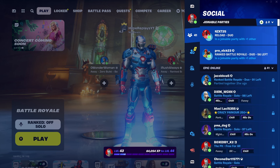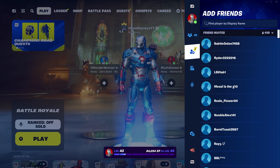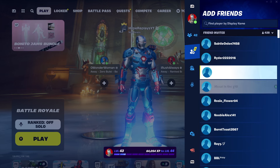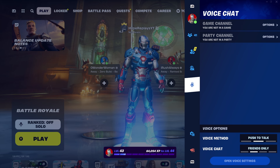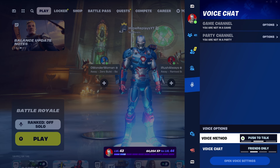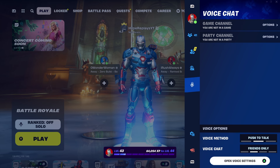Once you've made your way to the main Battle Royale lobby, go ahead and press Start if you're on controller, or make your way to the top right-hand corner. This will bring you to the social tab. You'll also see your Epic Games username, the Add Friends tab, the Looking for Party tab, the Voice Chat tab with options like game channel, party channel, voice method, and open voice settings.